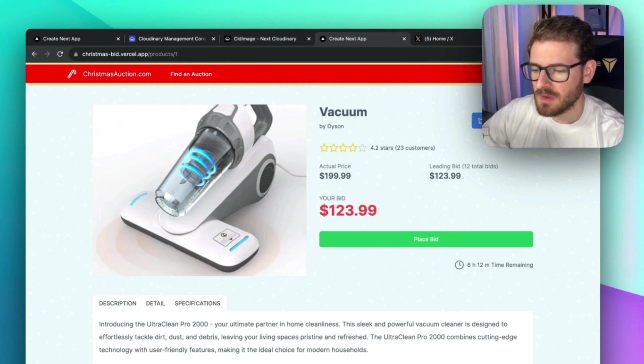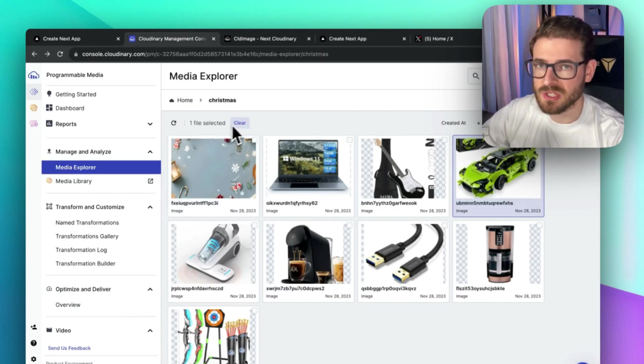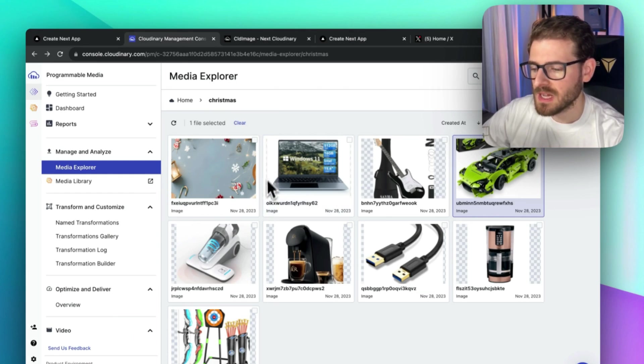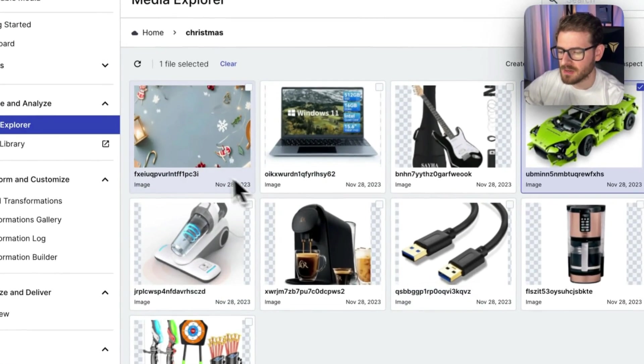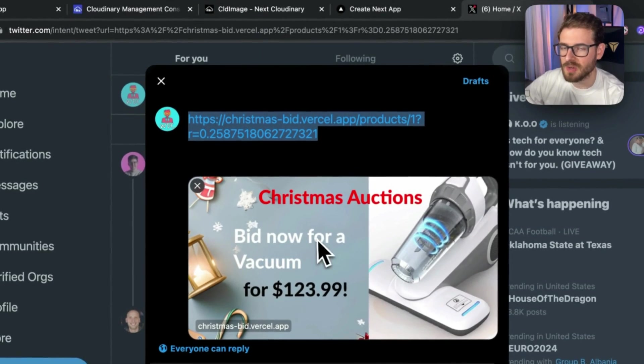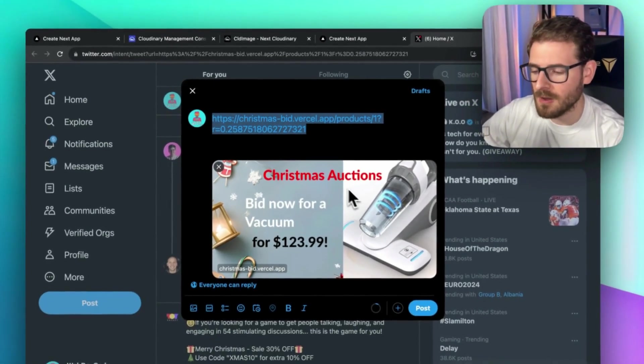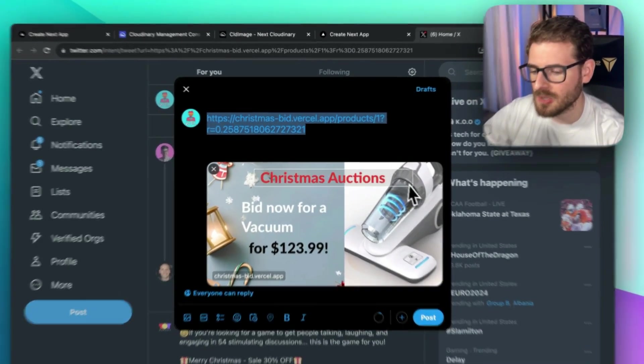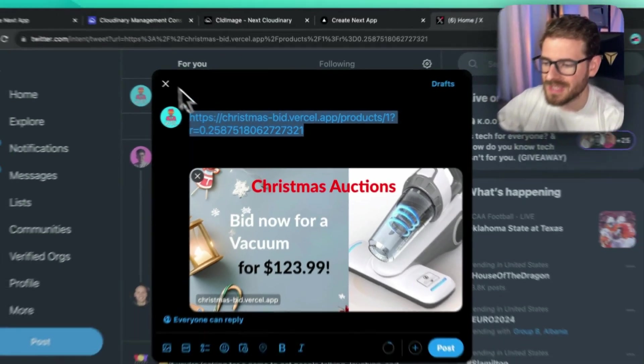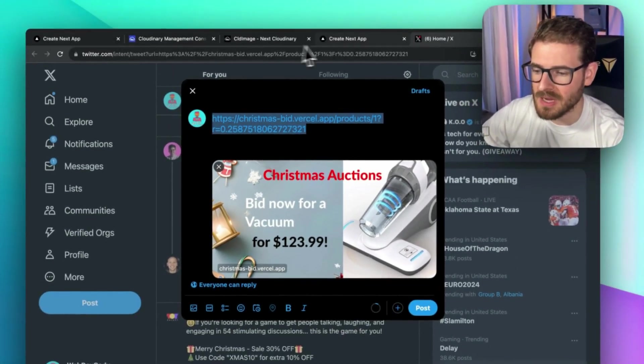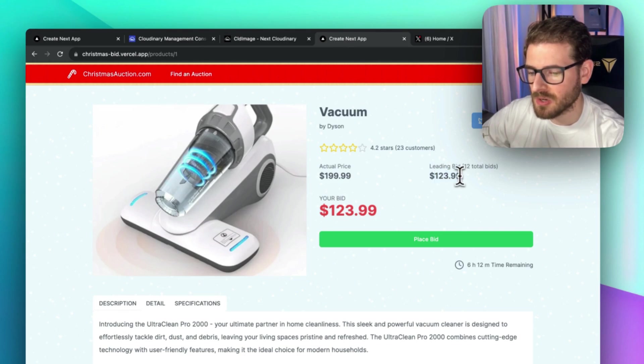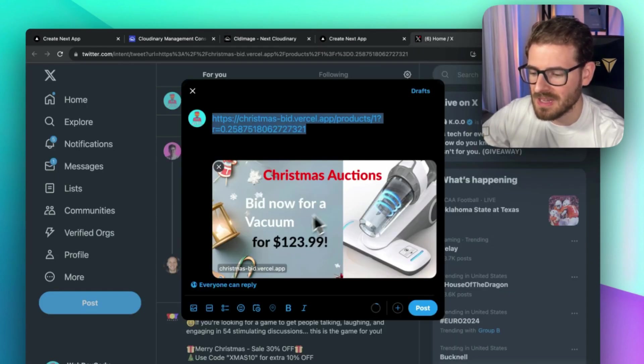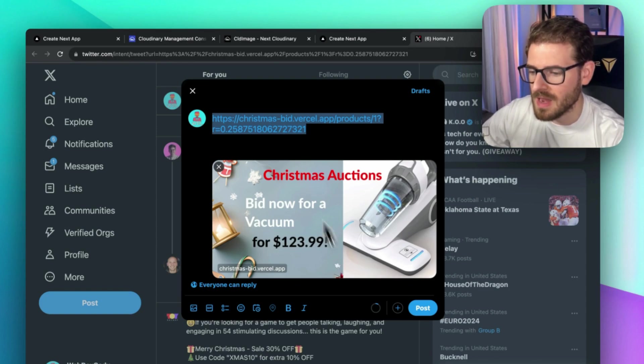To achieve this functionality, I'm using a service called Cloudinary, which is a sponsor of this video. It allows me to upload all my media assets and use those media assets when building out this social media card. I can also add nice overlays on the card using dynamic data that comes from the page itself. For example, if the leading bid price is $123.99, you can see that getting dynamically put into the card right here.